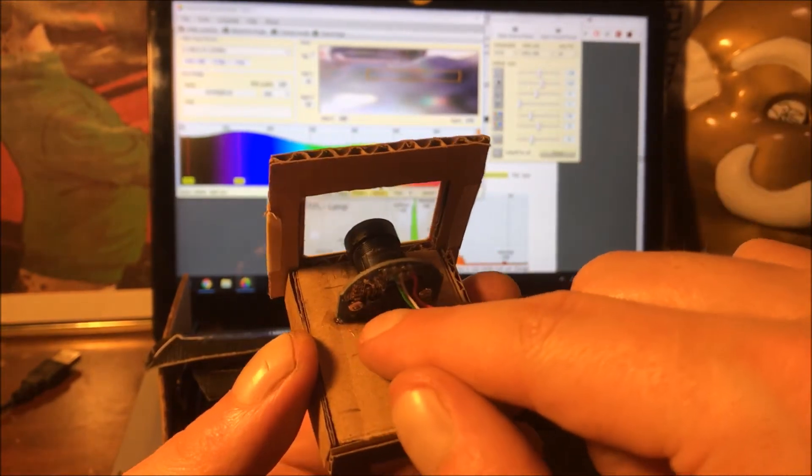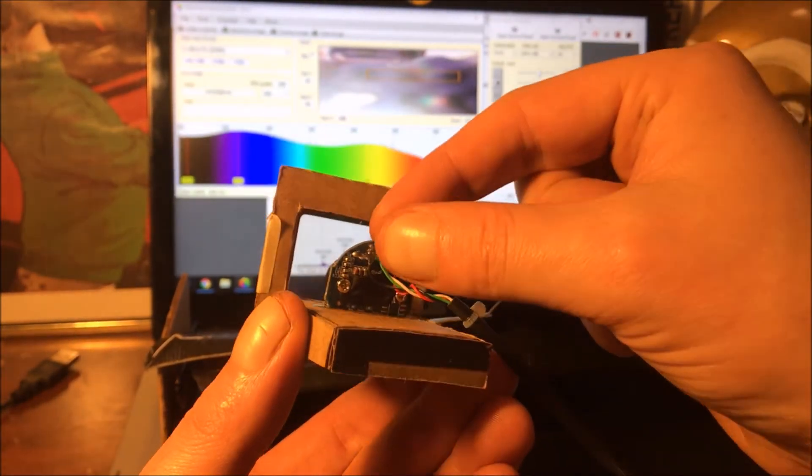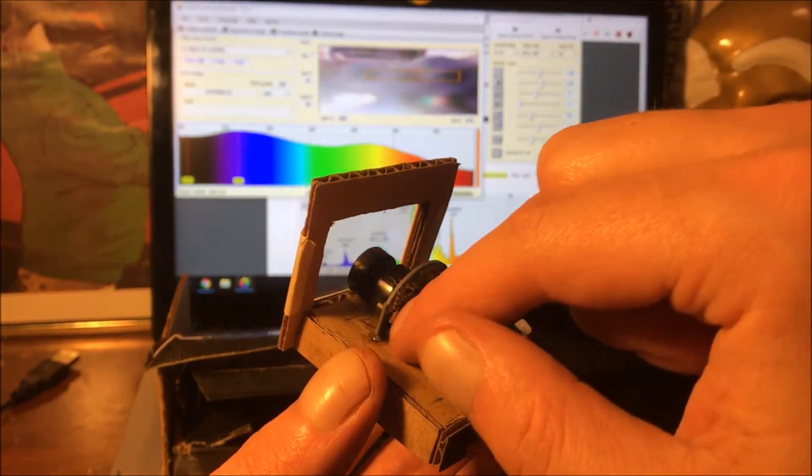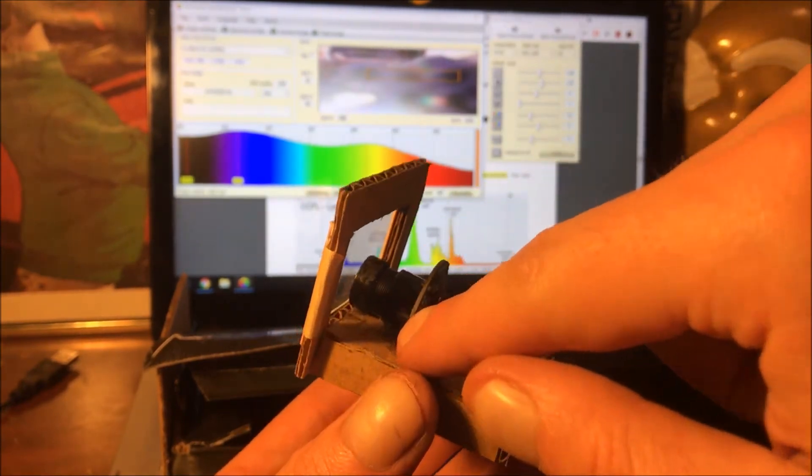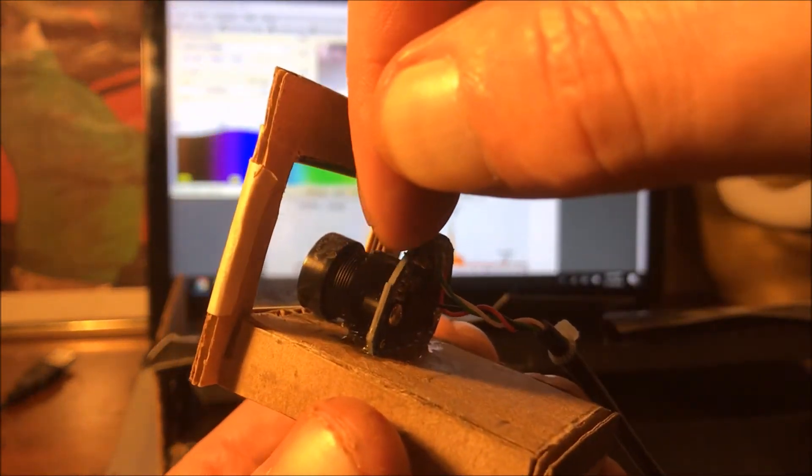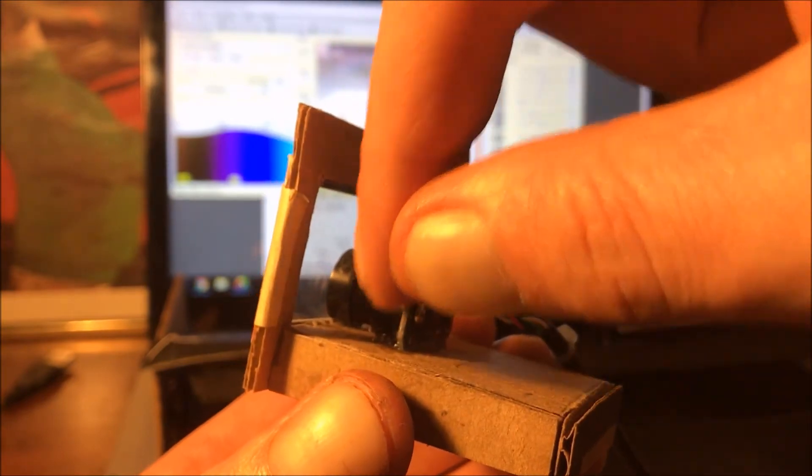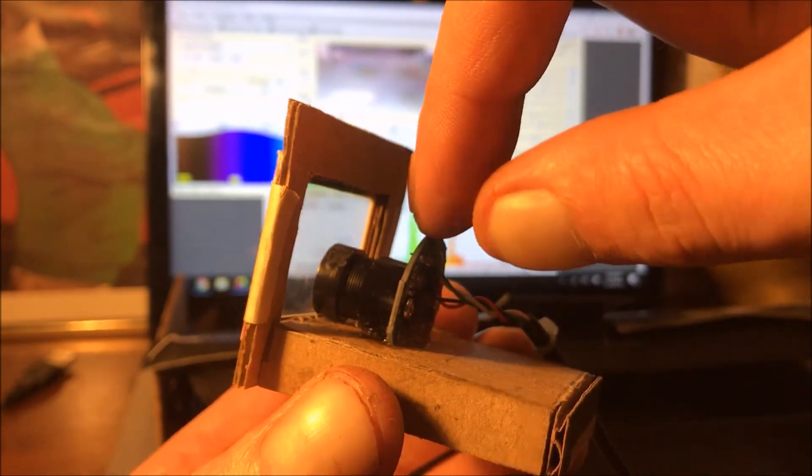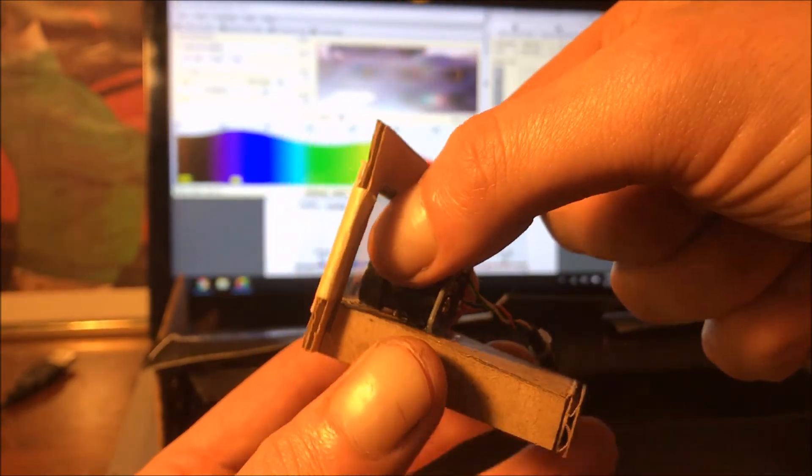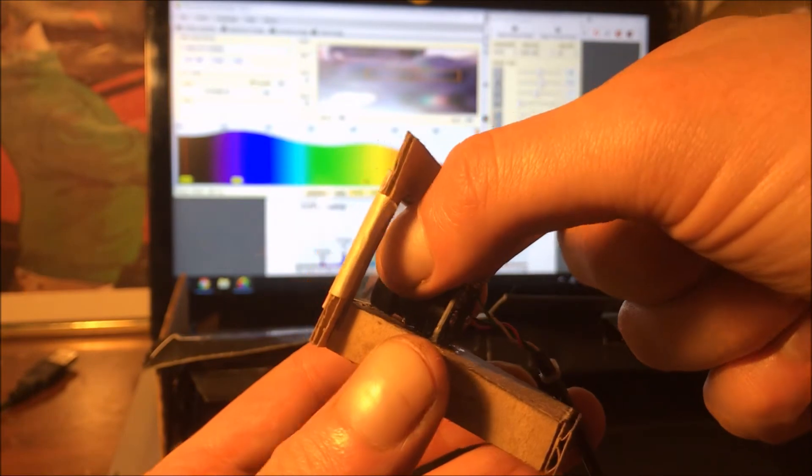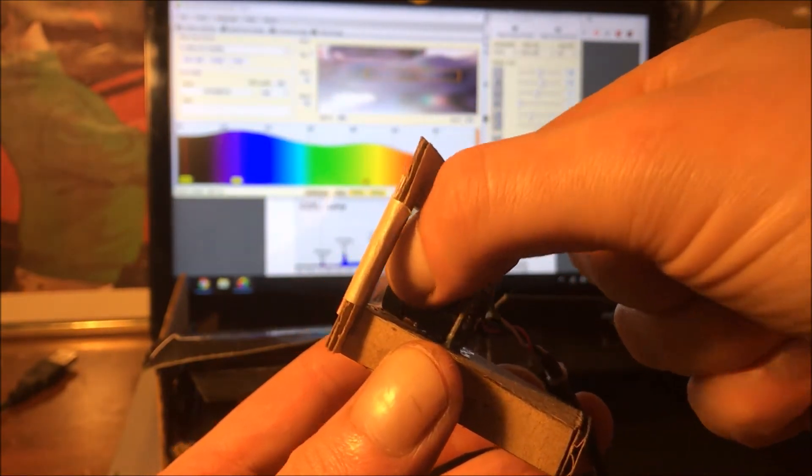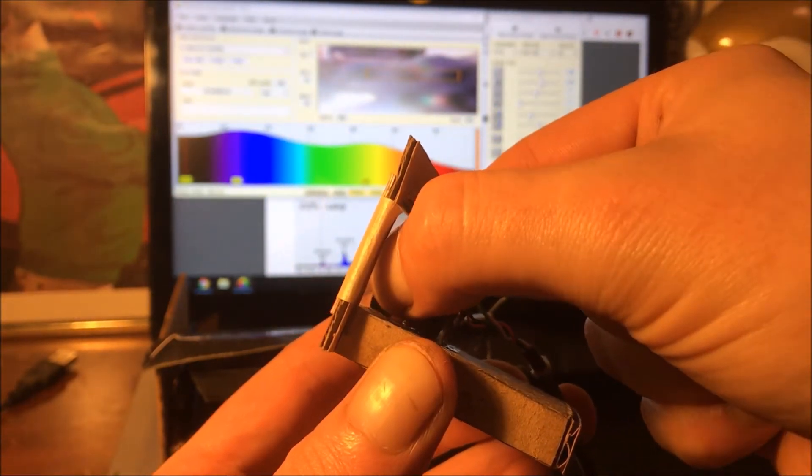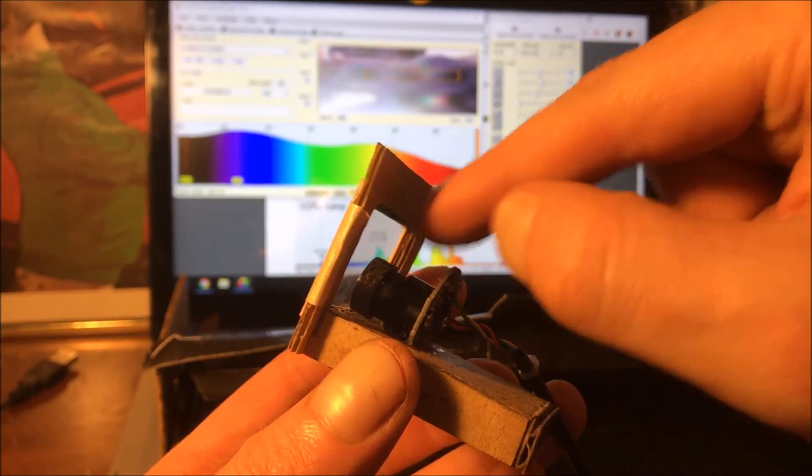Then I cut a groove where the bottom of the board sits in and I glued that in. Then I glued in this back half of the camera so that the focus can still be rotated here at the front.